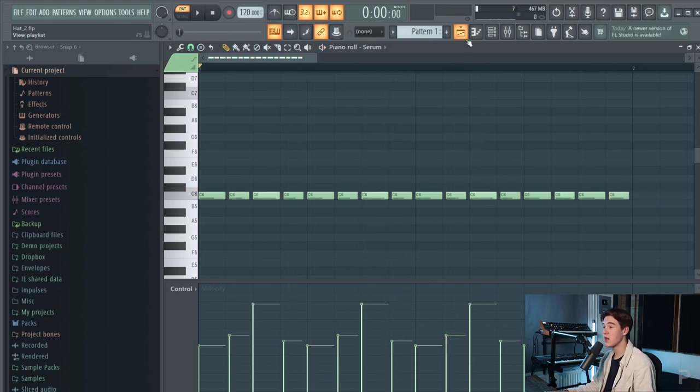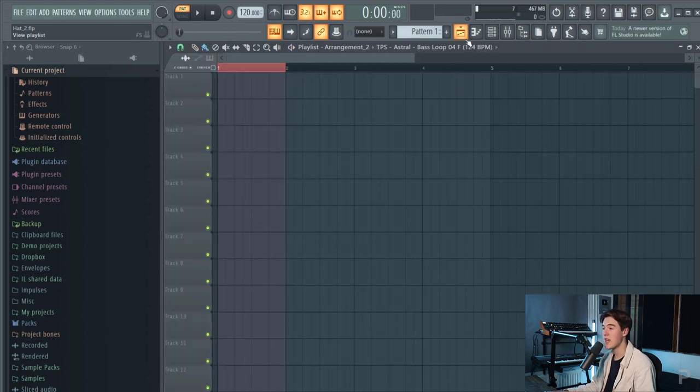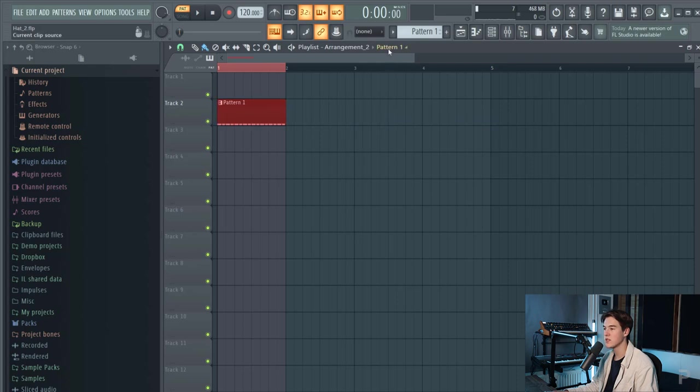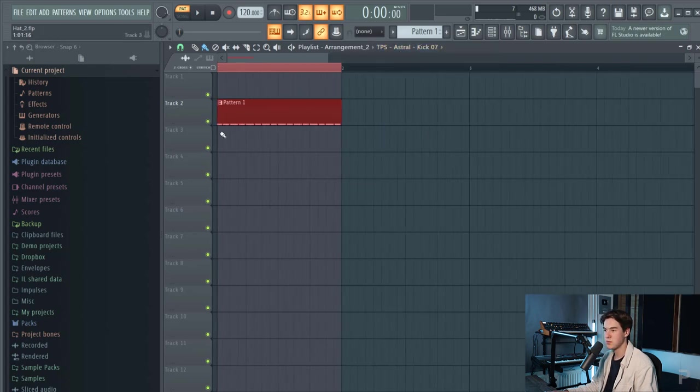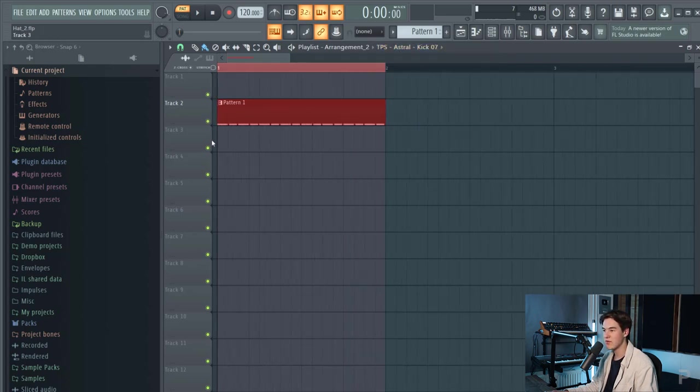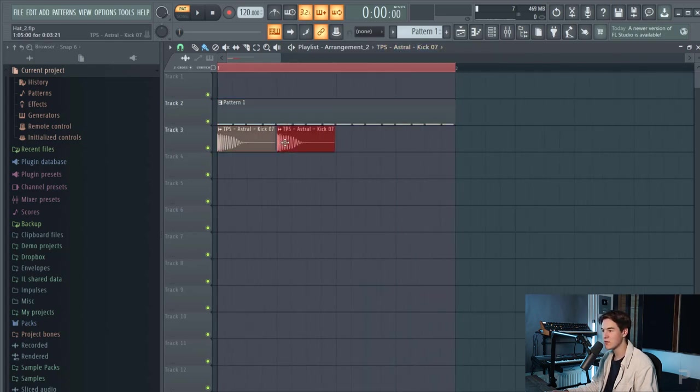I like it so far. Let me just add a kick underneath it so you hear what it sounds like with a kick. Let's put this kick in there from our astral sample pack.